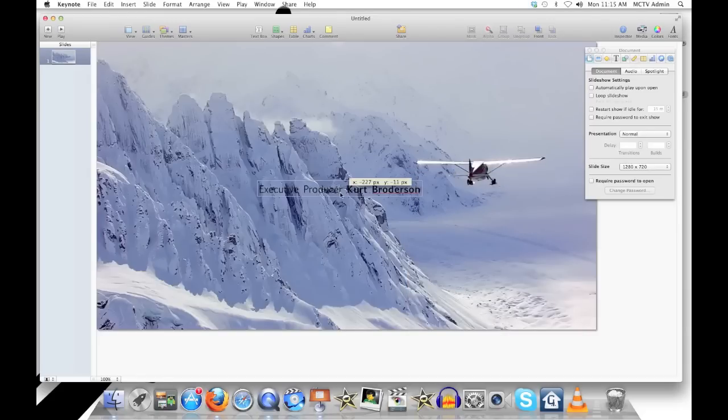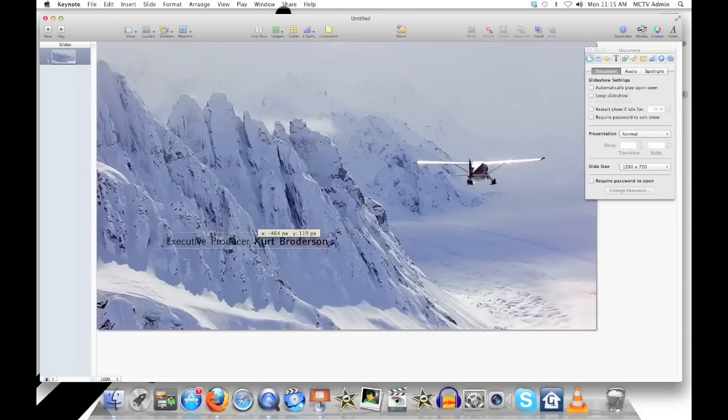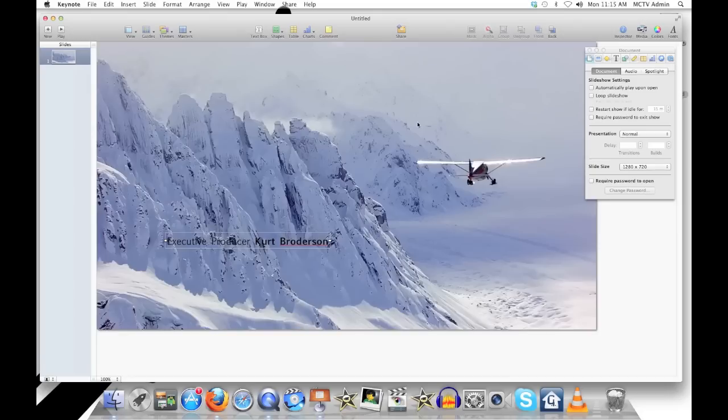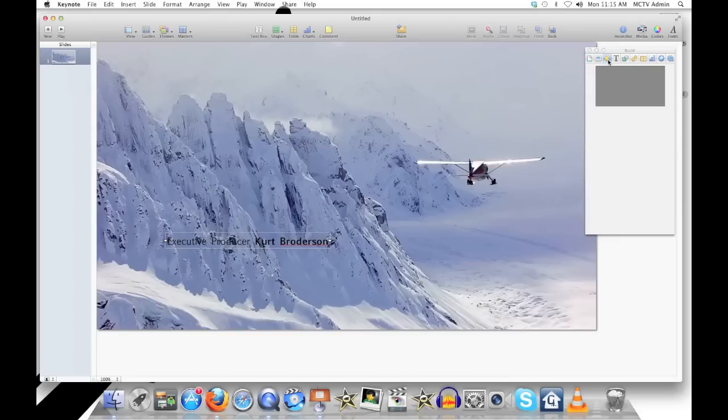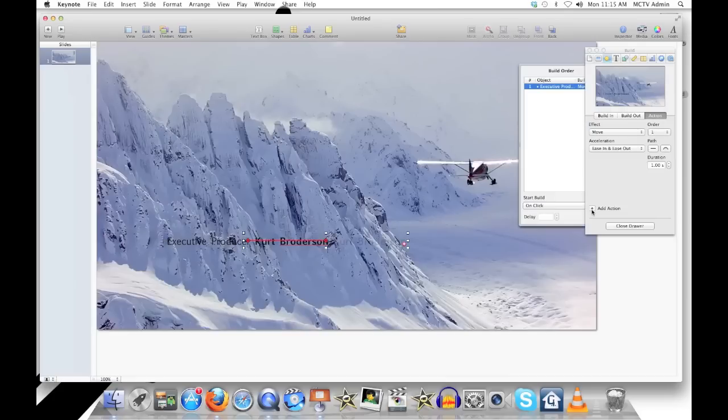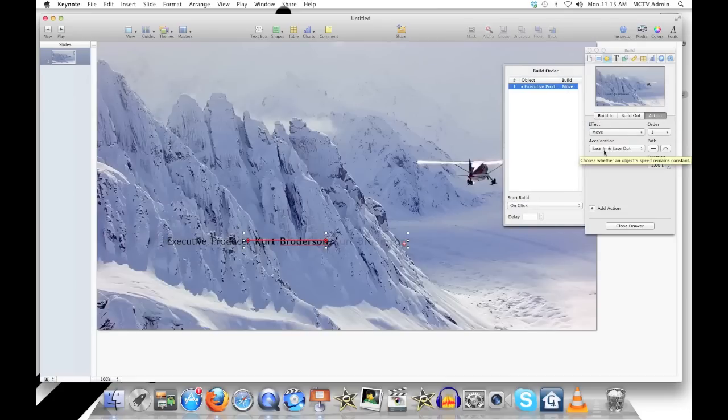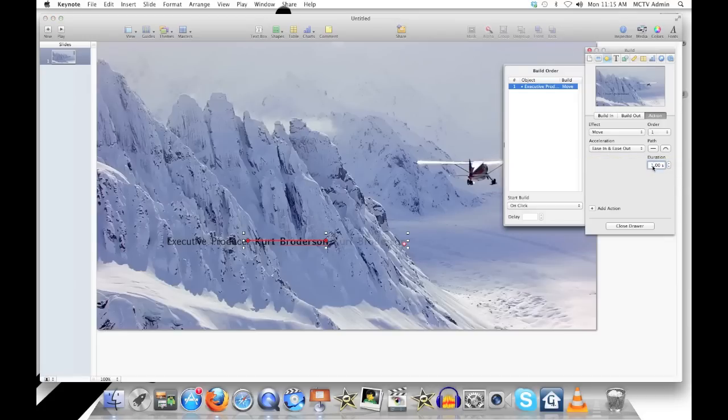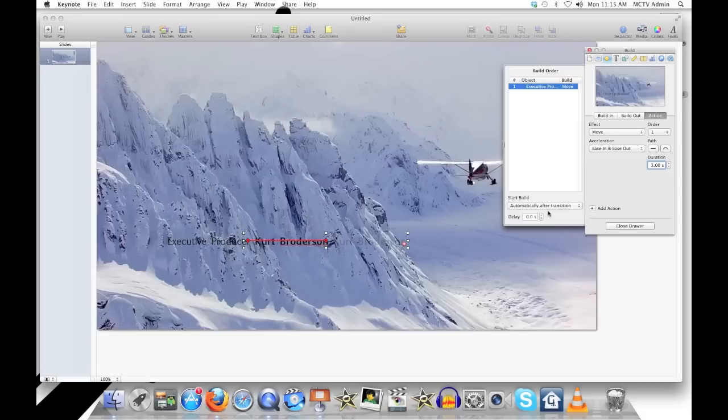And we'll position that where we want it to start in the frame. And the plane tracks to the left, so we're going to make the text track to the right. And you go to your Build Inspector. Add an action. You'll see we've got Move already selected. Ease in and ease out. Start slow and end slow. And make it 3 seconds to match the length of the shot. And start automatically with the video.